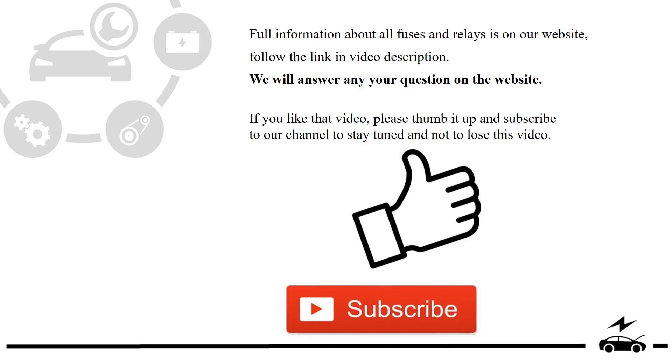Full information about all fuses and relays is on our website. Follow the link in video description. We will answer any question on the website.